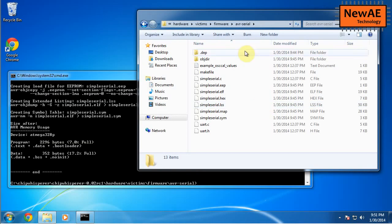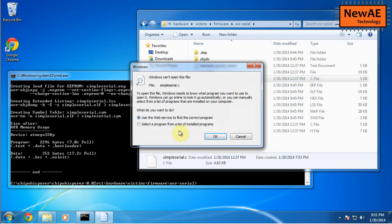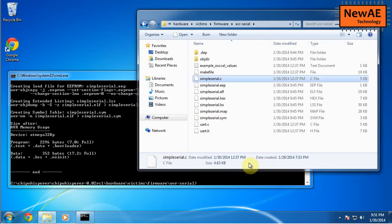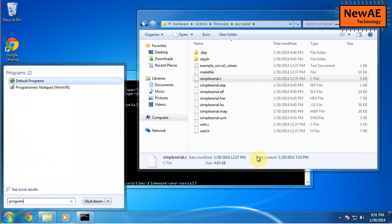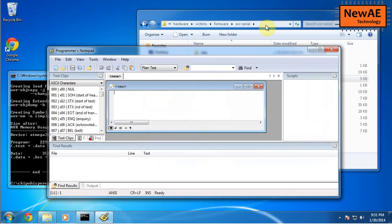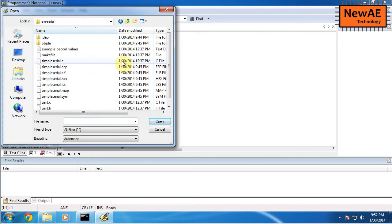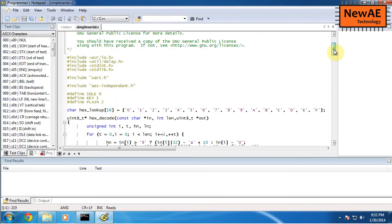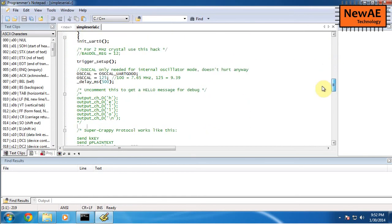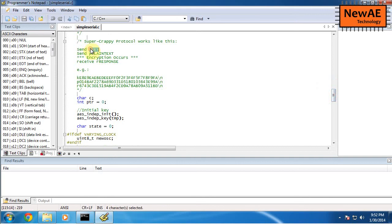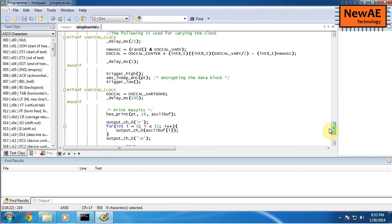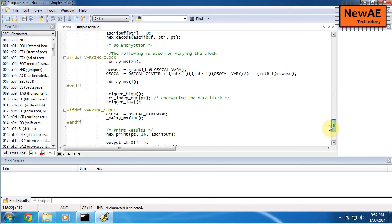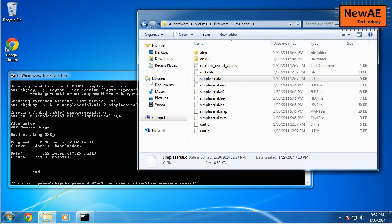If you're interested in what the firmware is doing, you can open this simple serial, dot C. And obviously, this is a new install of windows. So it just wants to use notepad, which is no good. We have, when AVR installed something called programmers notepad, which if you don't have any other preferred editor, this is as good as anything else. So you can look at simple serial dot C and you can see it's basically, it does this super hokey protocol that you send a key plain text and it sends you back to the encryption. So somewhere in here, it actually will do the encrypt block. So AES independent encrypt, and that's what you're going to break in some of the later videos.